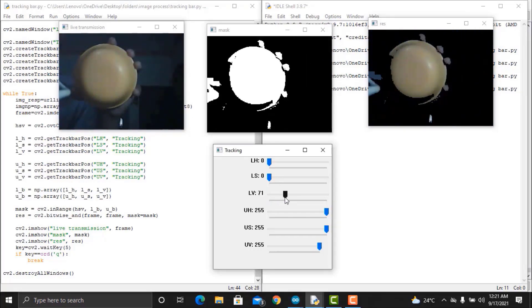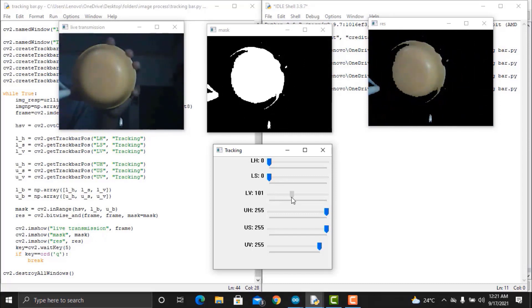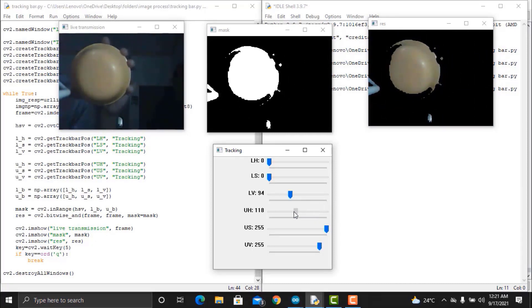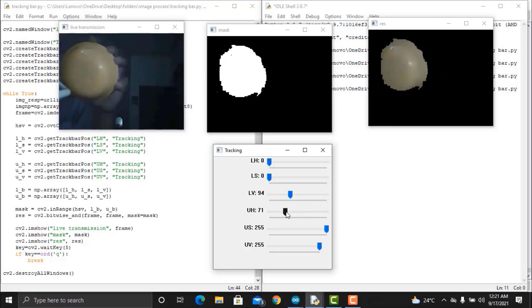Now, as in the above frame, we wish to track the orange color. Therefore, we adjust the LH, LS, LV, UH, US and UV values from the tracking bars in the tracking window by sliding them.